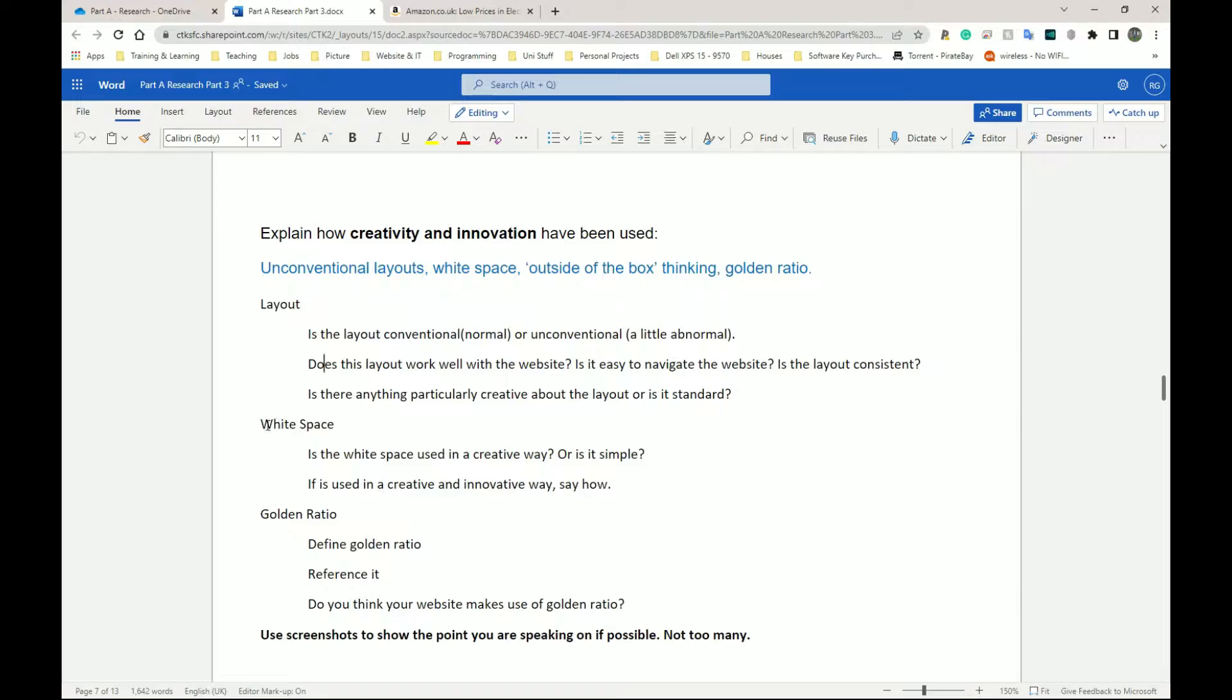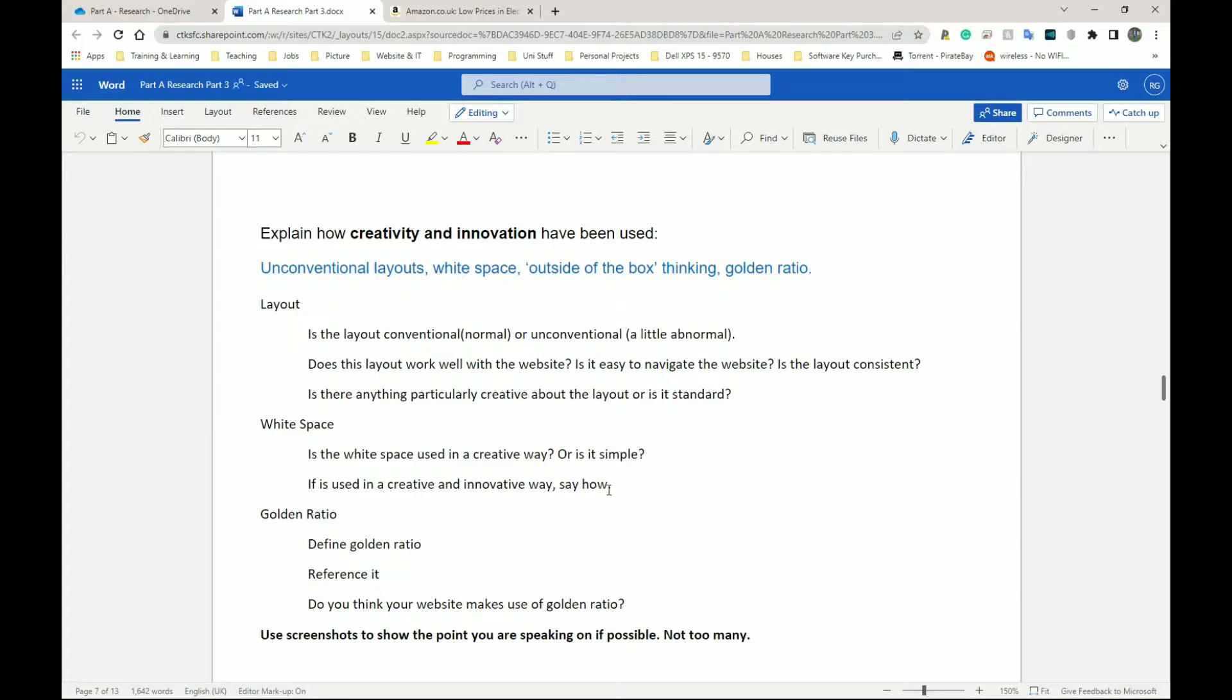All right, next we have white space. This has come up, this is probably the third time white space has come up. I don't think it's something you need to put here again, but if you want to add it here again that's perfectly fine. Is the white space used on this website creative or innovative in any way, or is it simple, standard, straightforward like every other website out there?